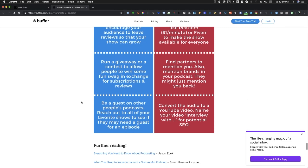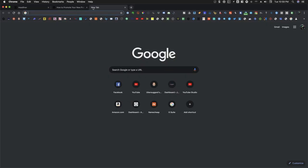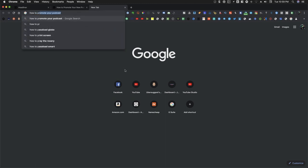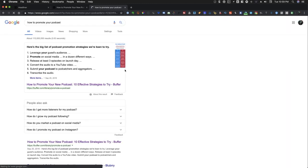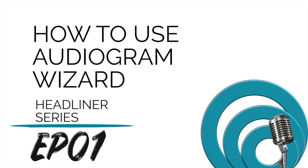So in this video series, we're going to talk about repurposing your content, whether it's audio, text, or image, and turning them into videos.